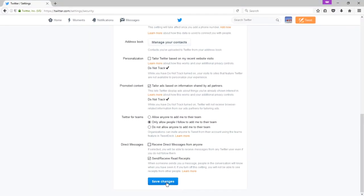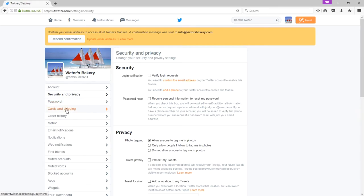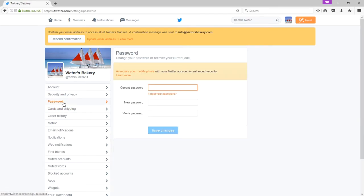If you made any changes, go ahead and save, and then we'll look at password. This one's pretty easy. If you want to change your password, here it is.